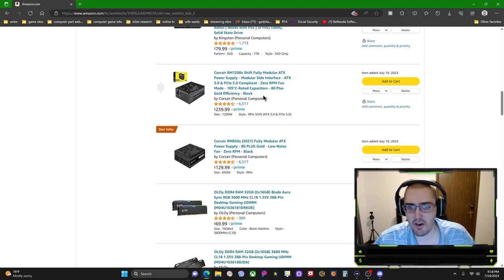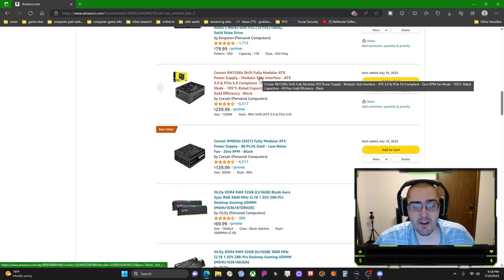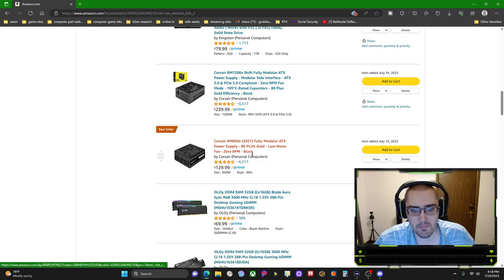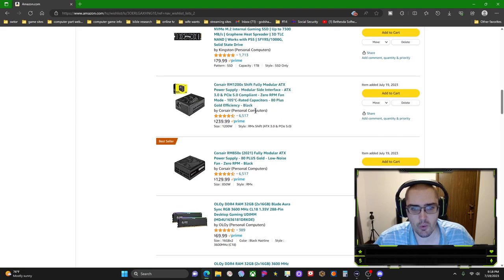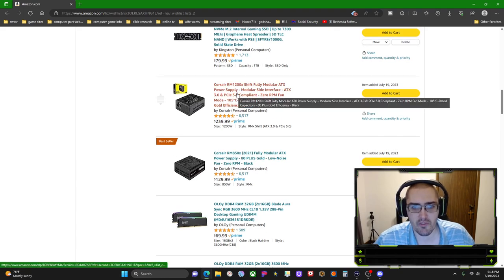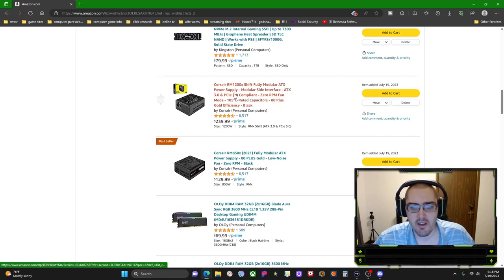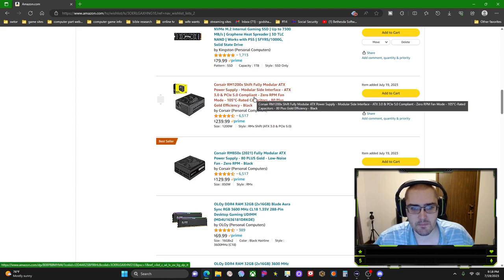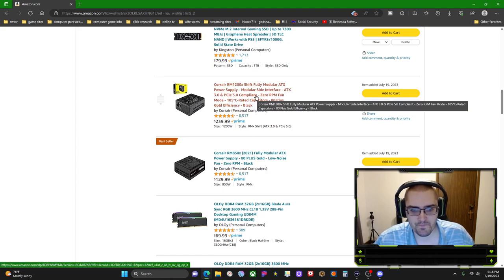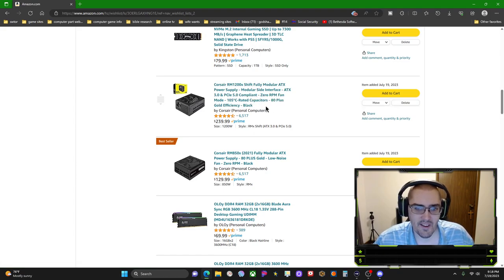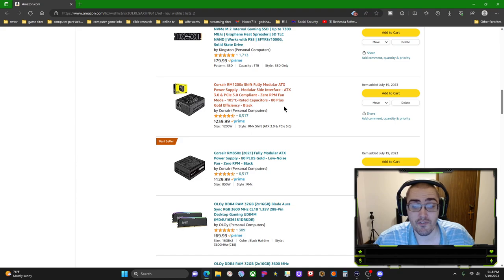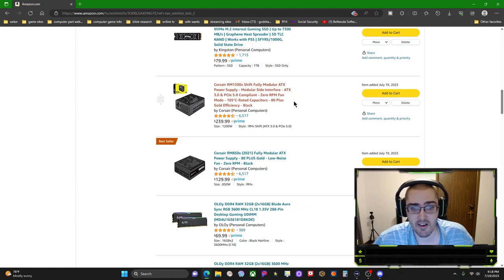You have an 850 watt, I believe, 80 Plus Gold, or you have a 1200 watt power supply, and it's an 80 Plus Gold efficiency as well. This one would give you a lot of room for future proofing and upgrading.